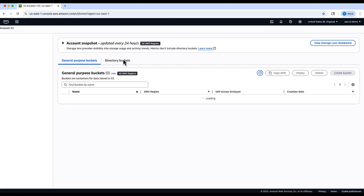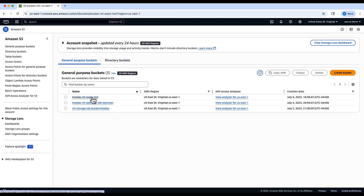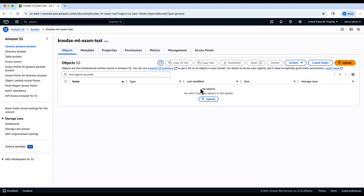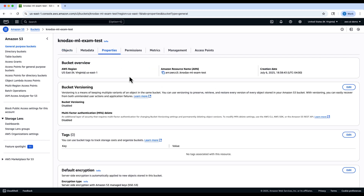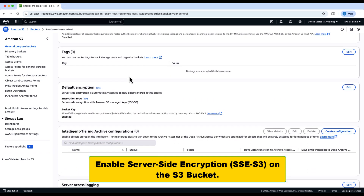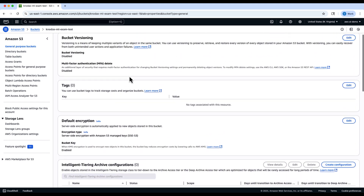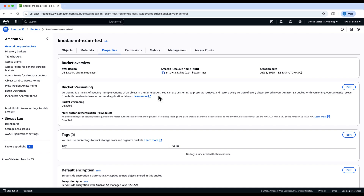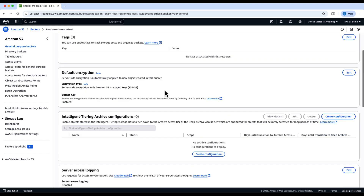Next, return to the S3 console and enable server-side encryption SSE-S3 on your bucket. Go to the Properties tab, scroll down to Default Encryption, click Edit, enable encryption, and choose SSE-S3. This ensures that all new objects uploaded to the bucket are automatically encrypted with Amazon managed keys.